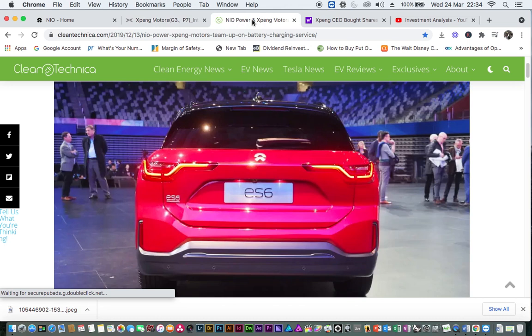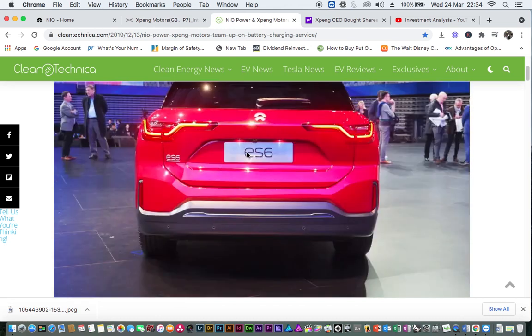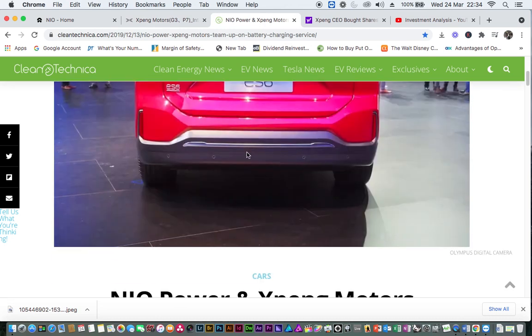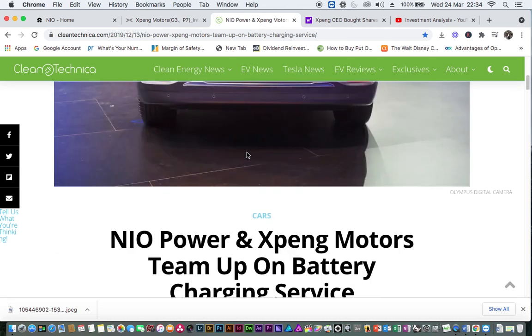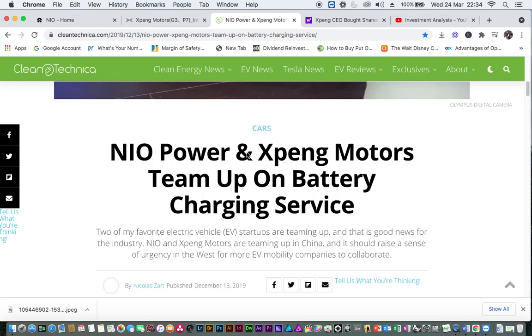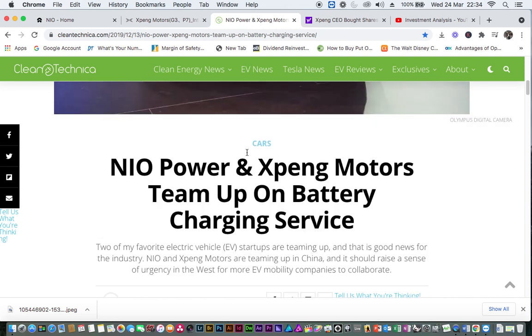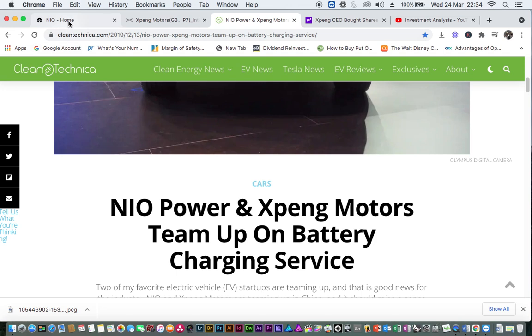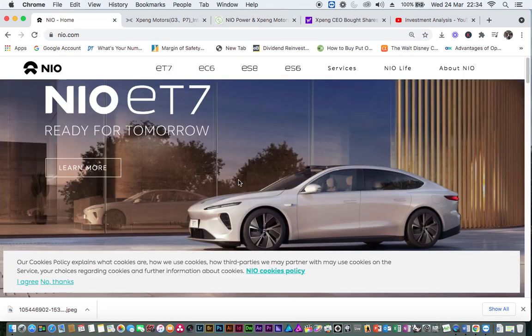You see, on December 11, 2020, Xpeng went to sign a partnership with NIO. I mean, a collaboration on battery charging services.